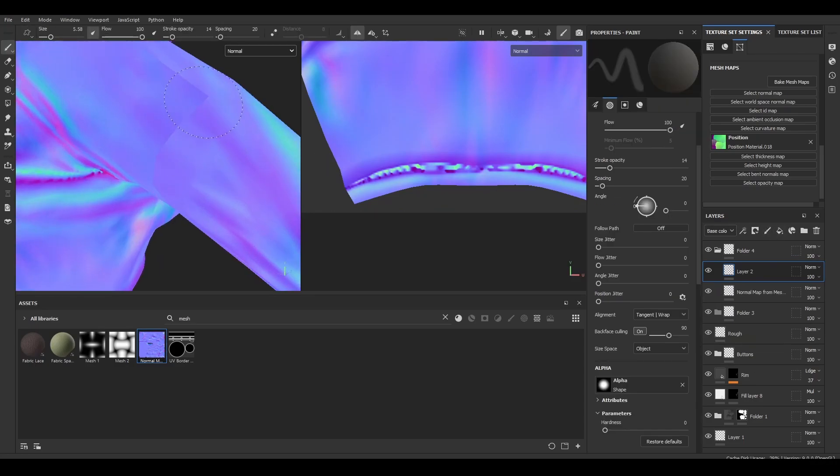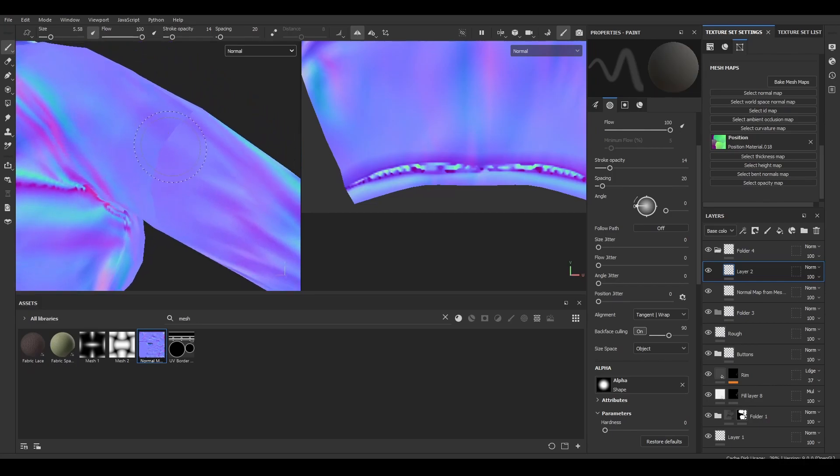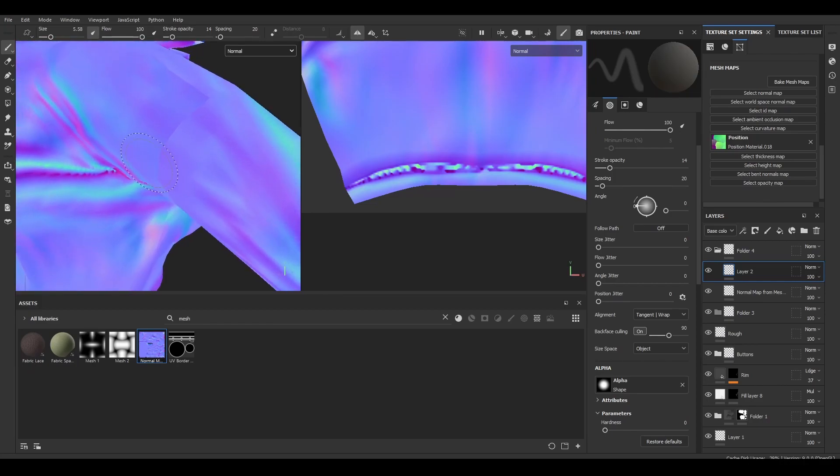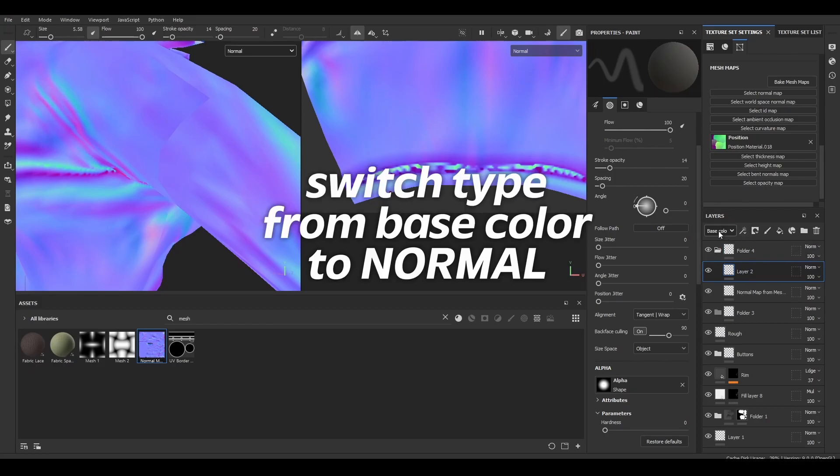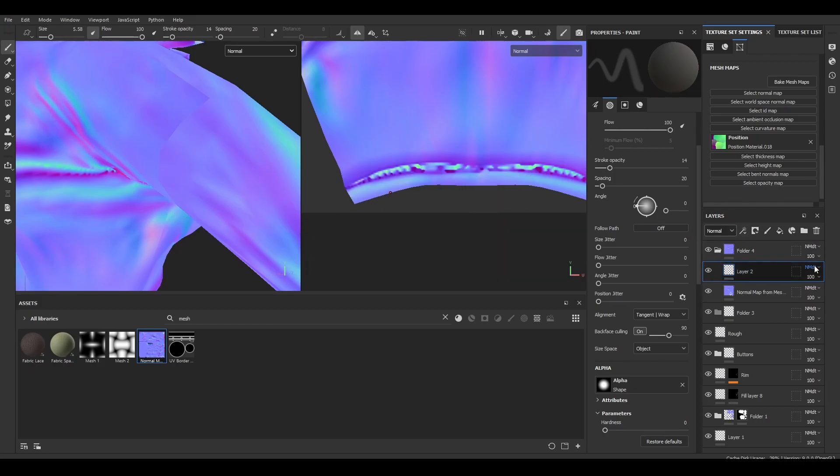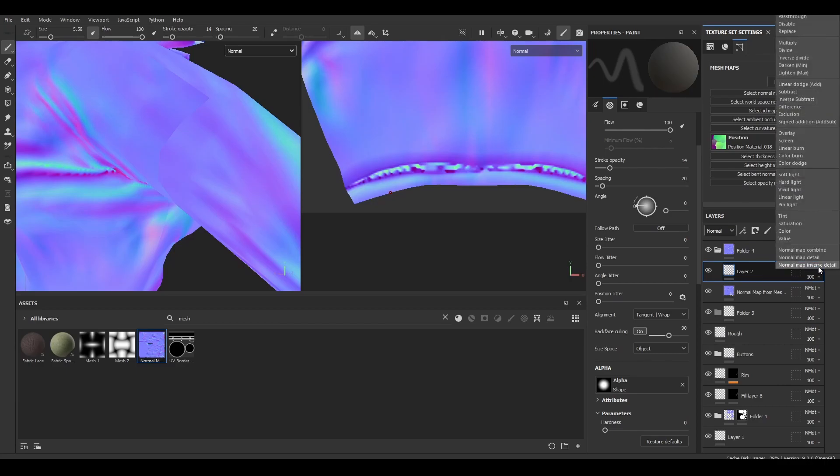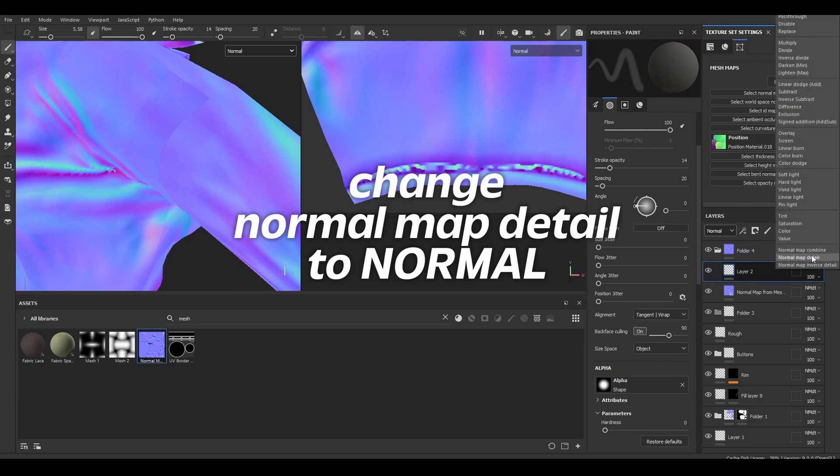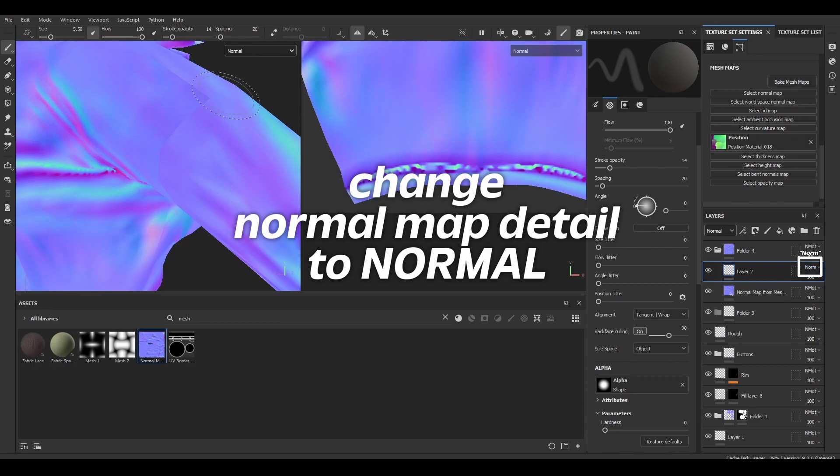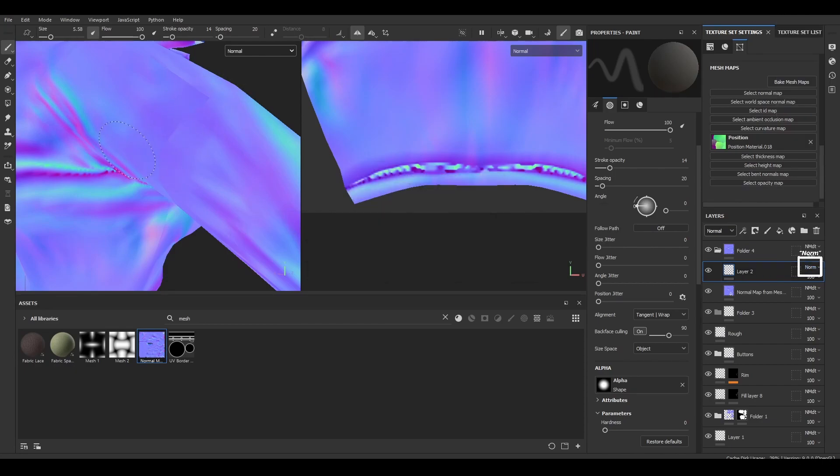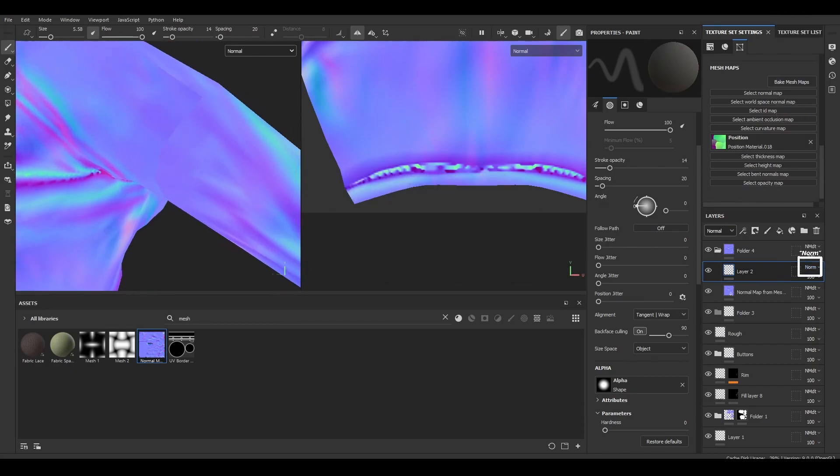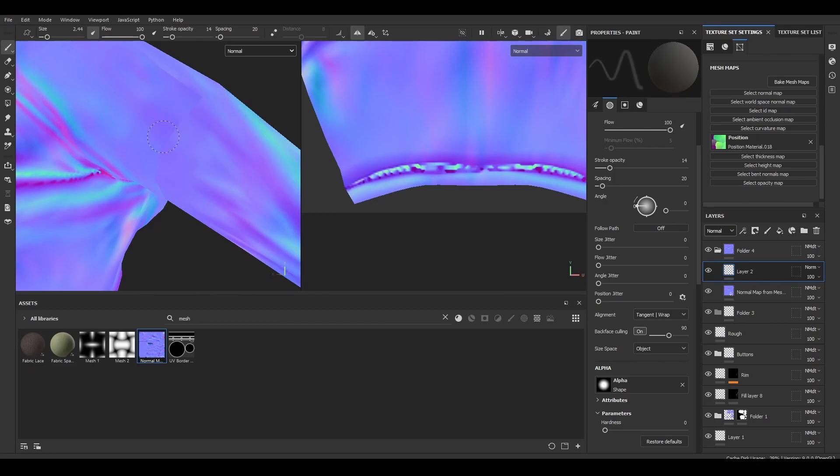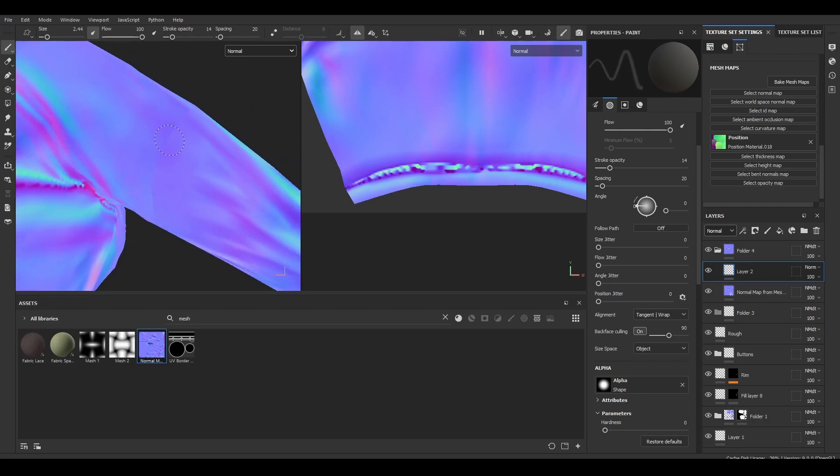You'll notice if I start to paint our normals, it doesn't override the existing stuff. That's because if we switch over here in our layers from base color to normal, you can see that the blending mode is normal map detail combined or normal map detail. So what we want to do is change it to normal. And now when we paint on top, it will start to override.